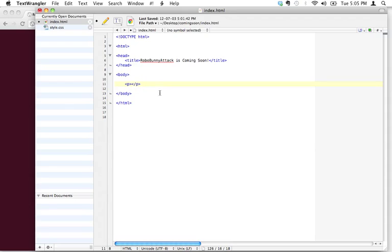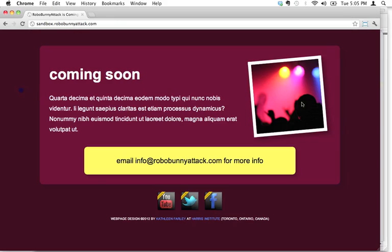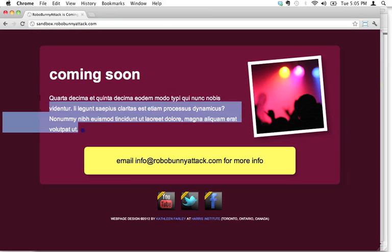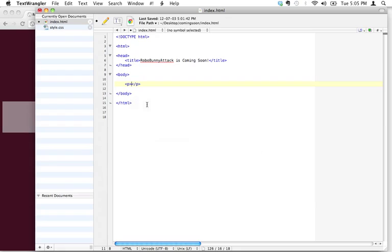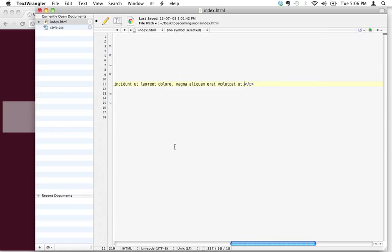Okay, so that's paragraph text. Here's one paragraph right here. I'm just going to copy this text, and I'm going to paste it right in there. Oh my gosh, what happened?